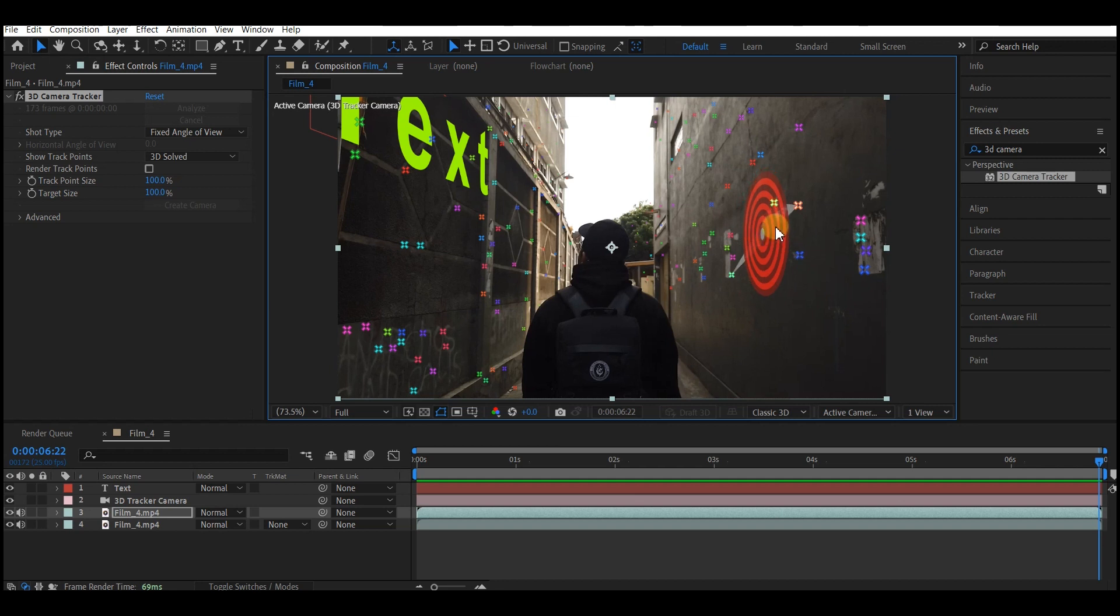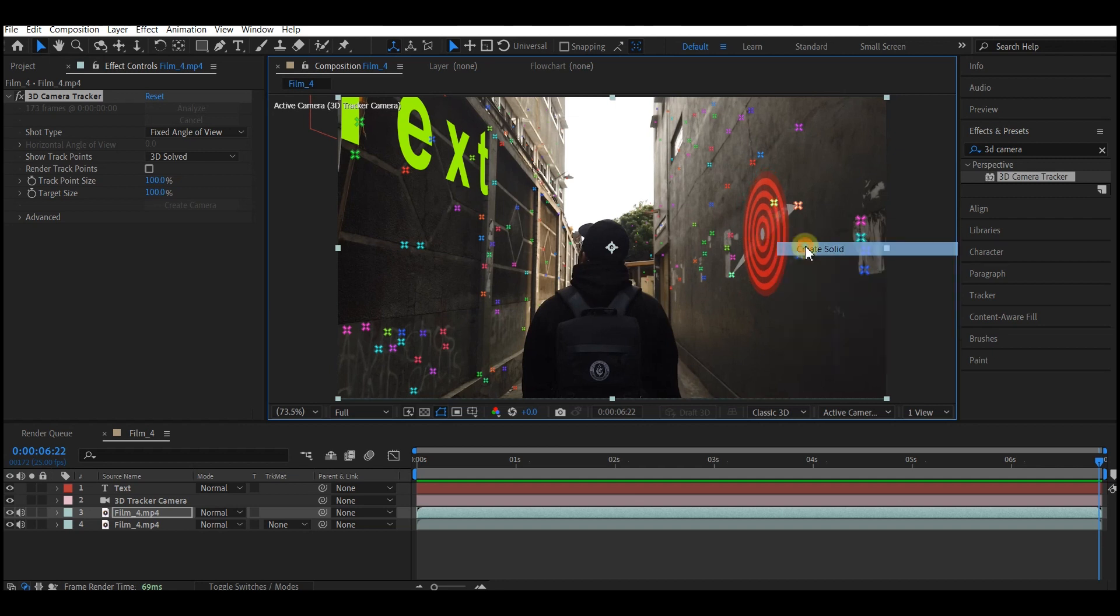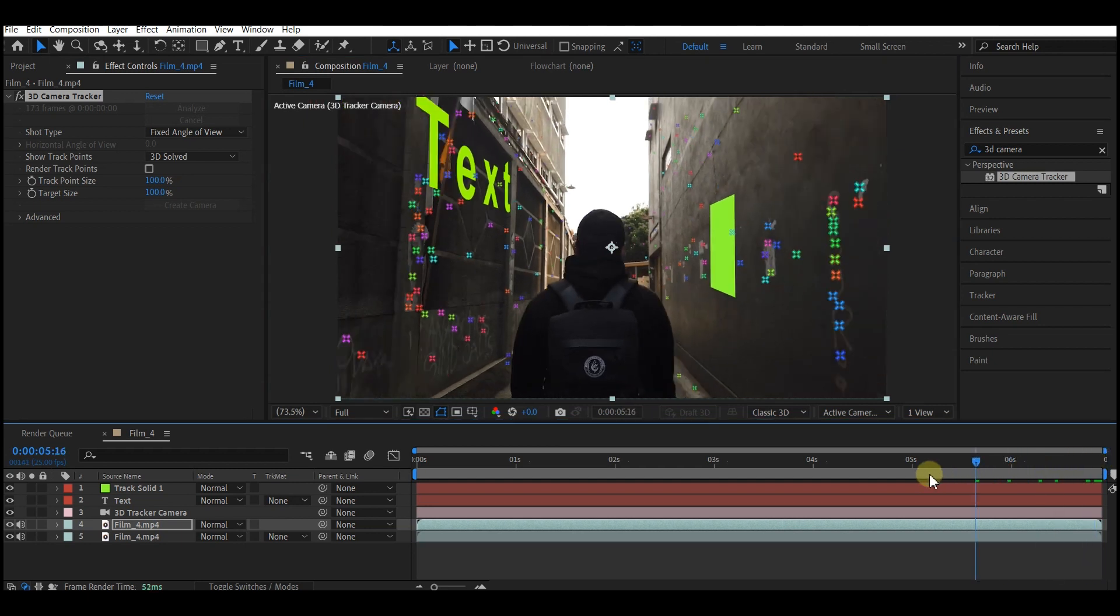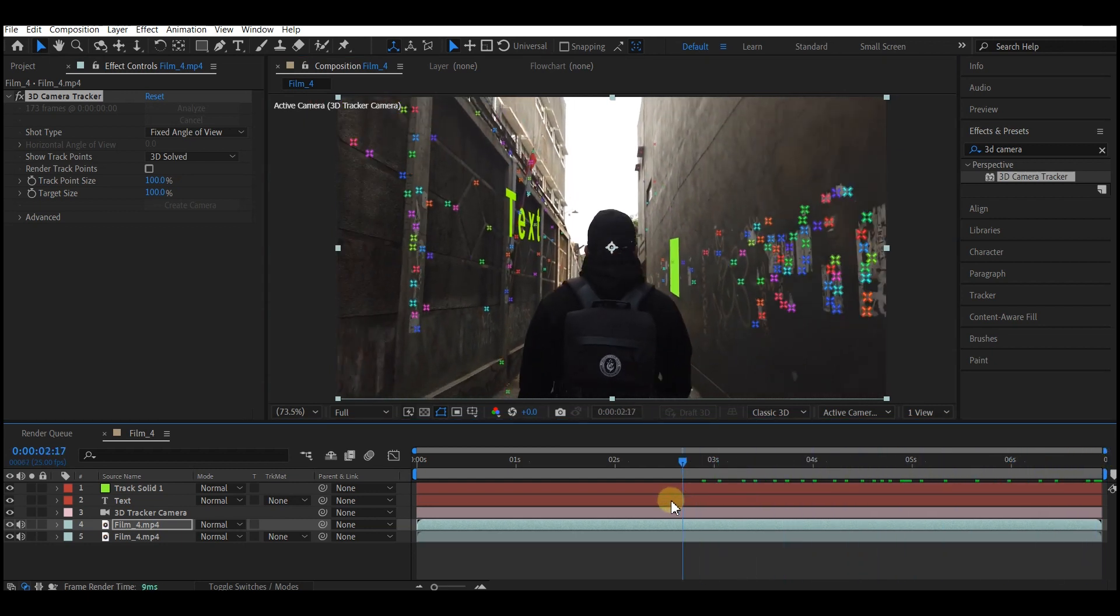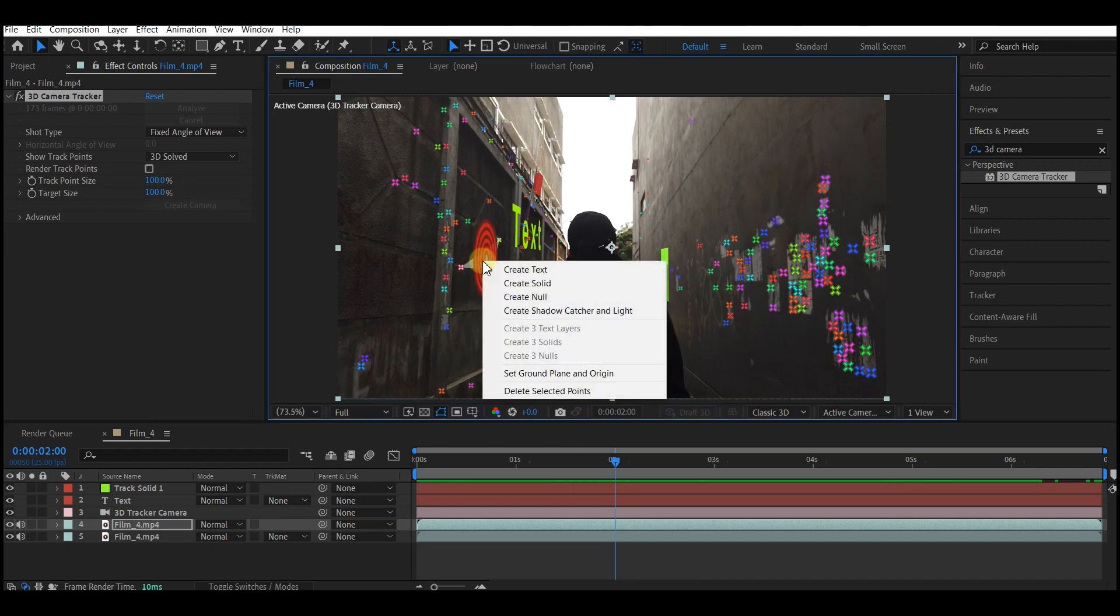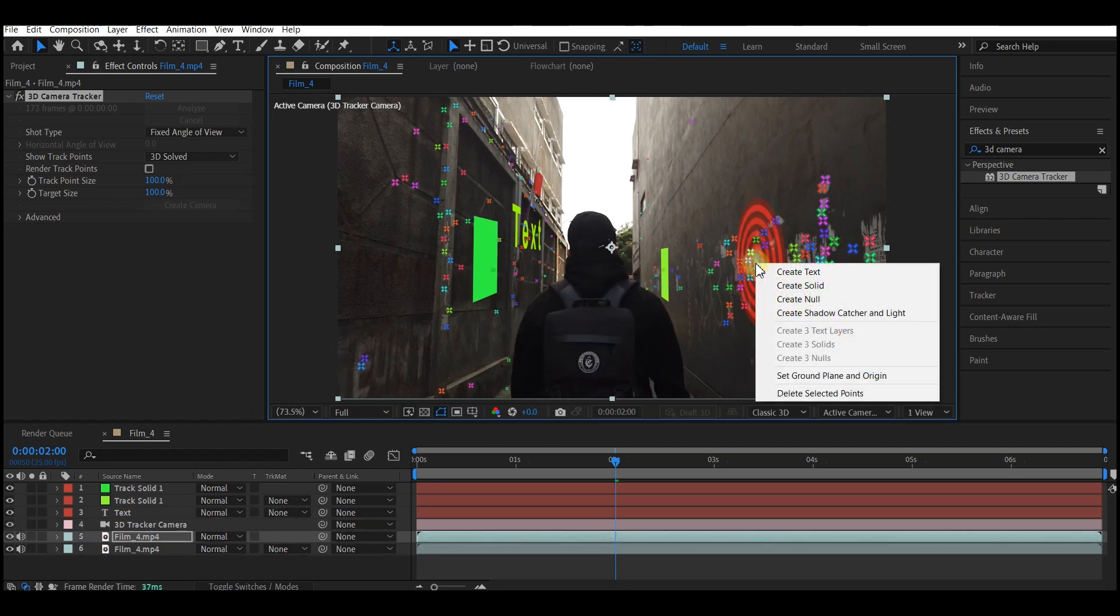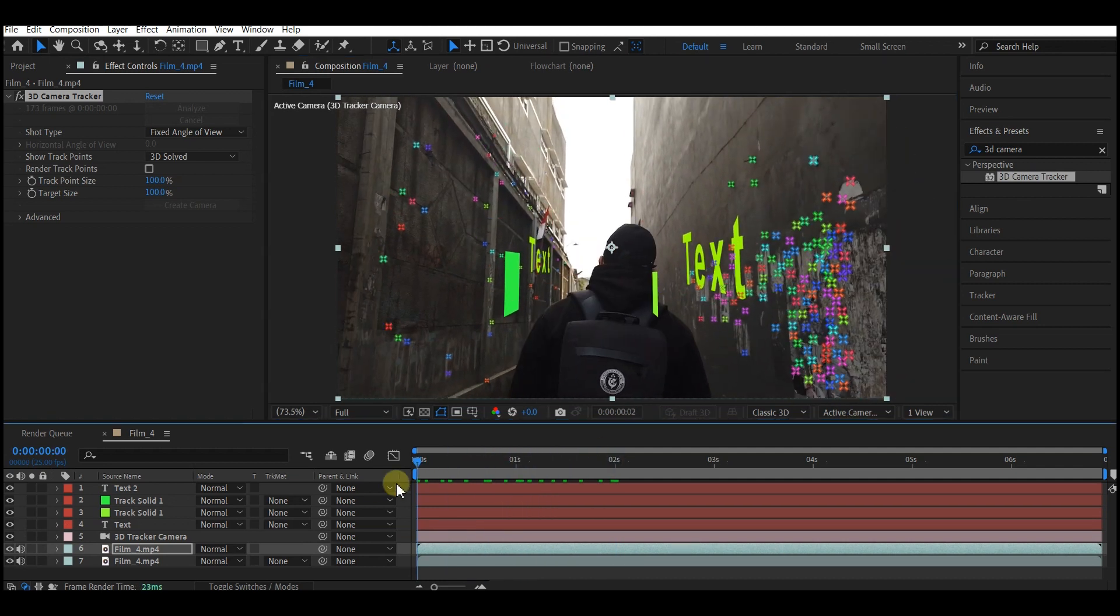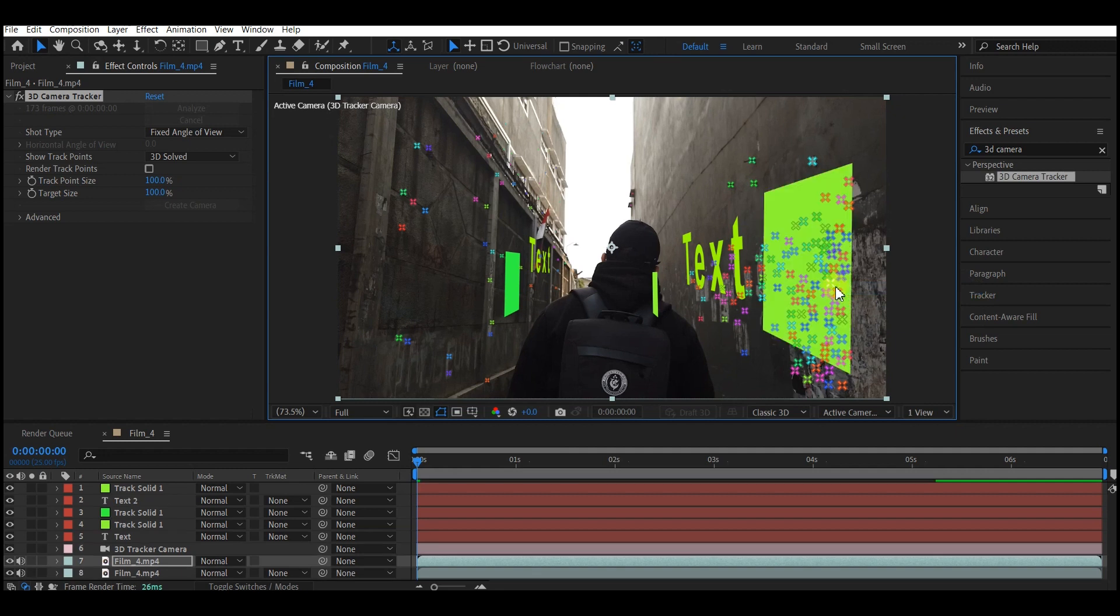Let's move back and see other places where we can add more objects. I'm going to place another solid right here. Right-click right here and create a text. I'm going to do one more, right-click and then add new solid.